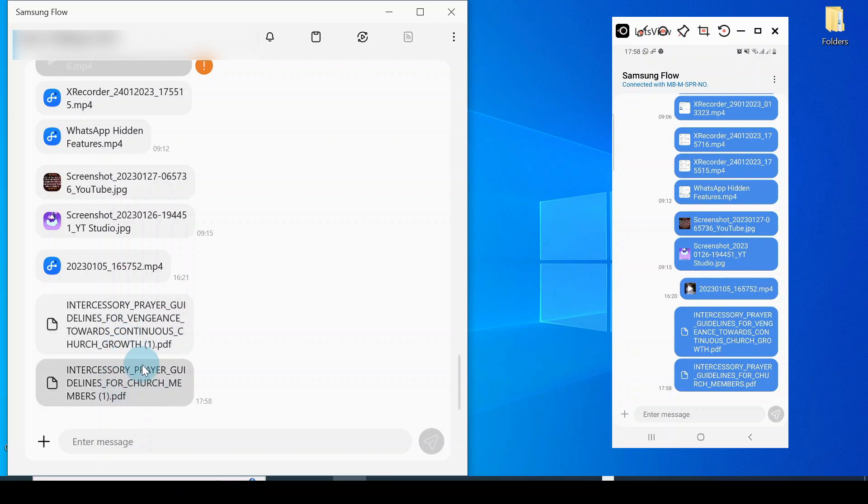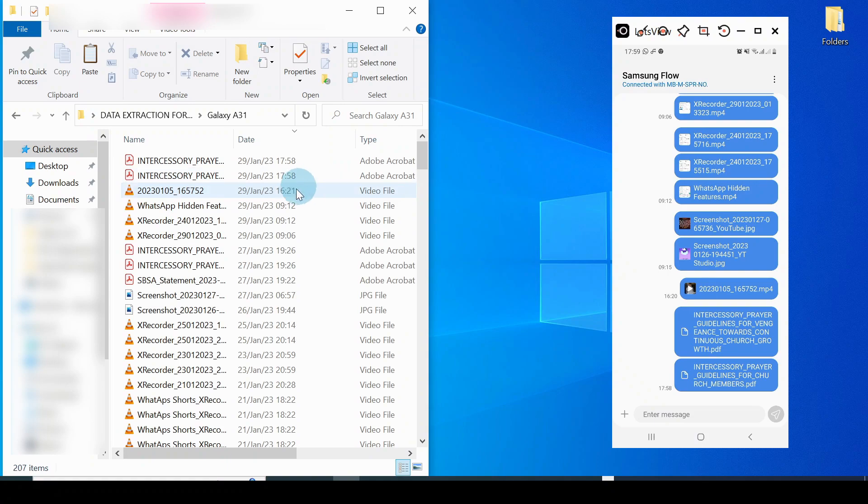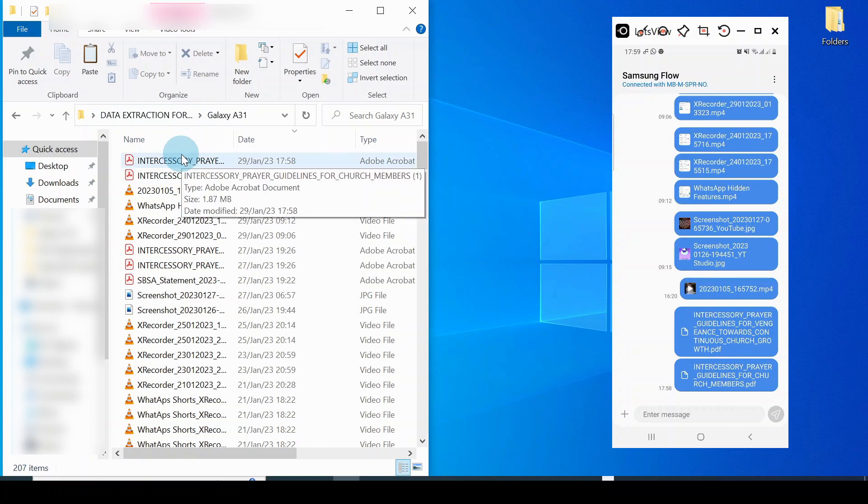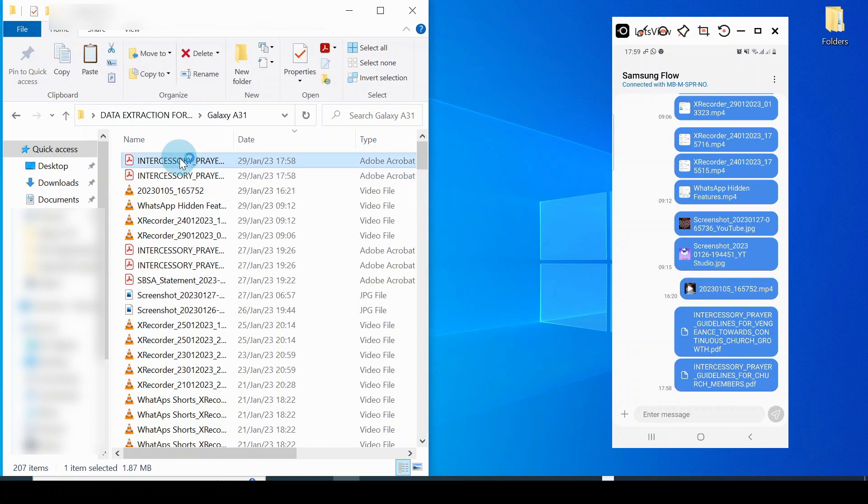There you go, here is the file that was transferred which you can see from my phone. I can just double-click and it will open up. So this is the file I transferred.